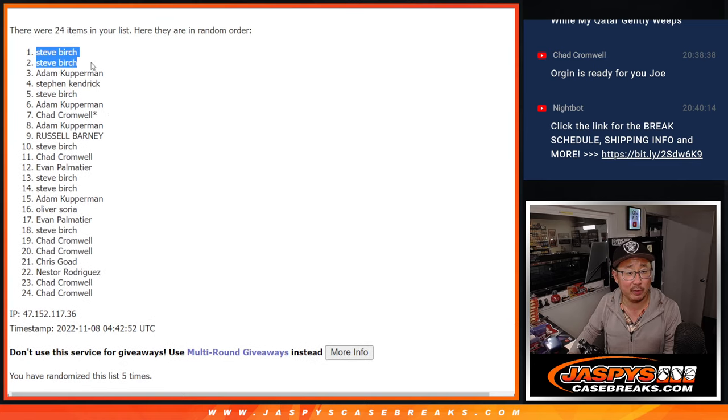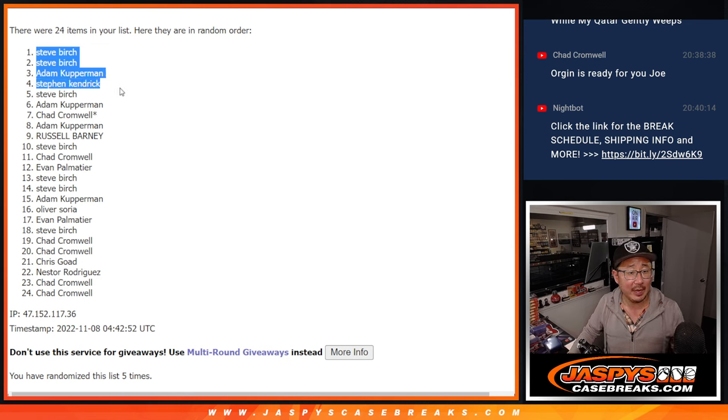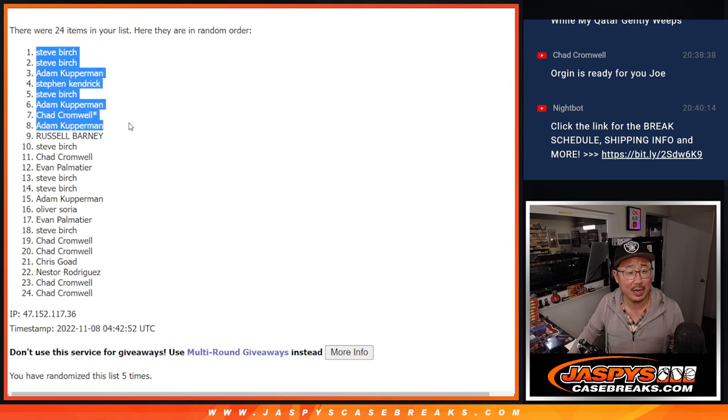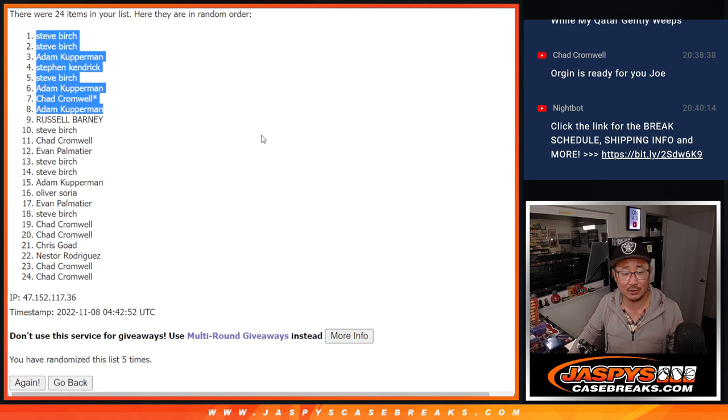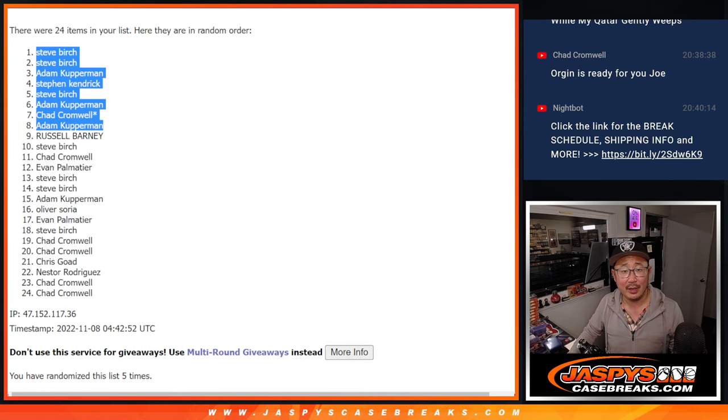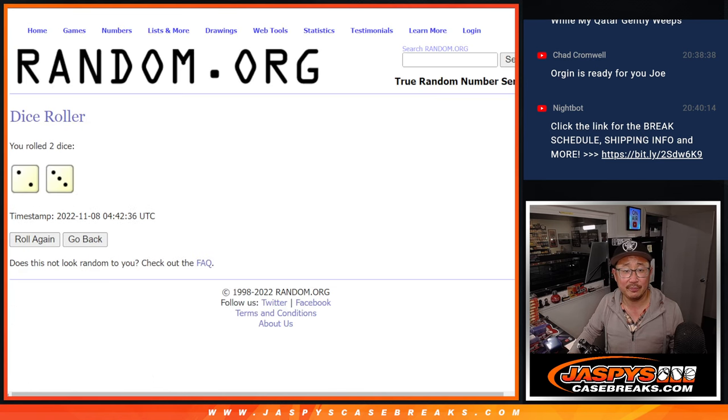Steve Birch, Steve Birch, Adam, Stephen K, Steve Birch, Adam, Chad, and Adam. Extra spots going your way after 5.